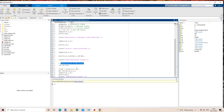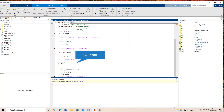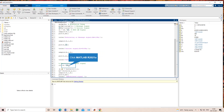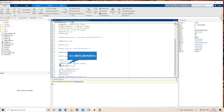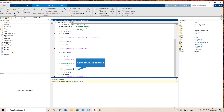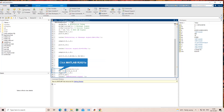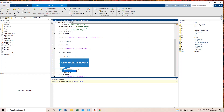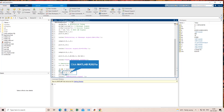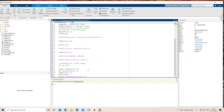Then we come to the demodulation part. For DSBSC, we again multiply by the carrier signal to produce the demodulated result, represented by R1. As done in the last class, a Butterworth filter of order 2 is used as a low-pass filter. The signal is passed through the filter function, and we will see the output. We plot the demodulated signal in the fourth subplot.